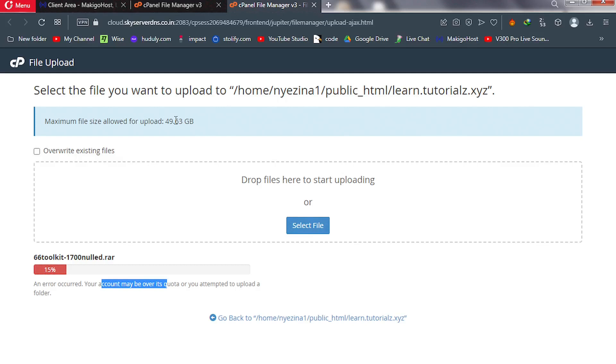The file I'm trying to upload is not even 30 megabytes, but still I'm getting this error.